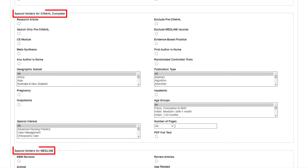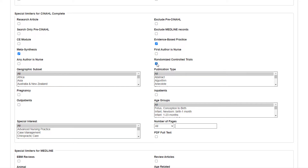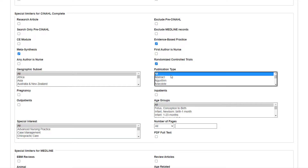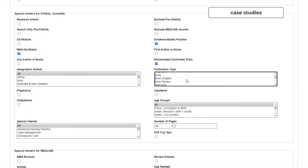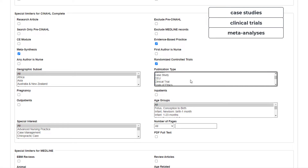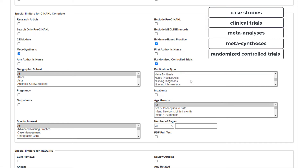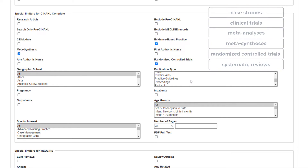You can find checkboxes for metasynthesis, evidence-based practice, and randomized controlled trials. Publication types also include case studies, clinical trials, meta-analyses or metasynthesis, randomized control trials, and systematic reviews, among others.